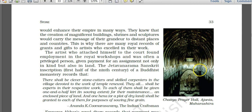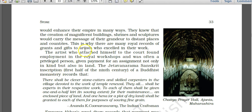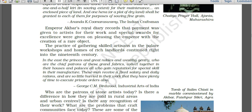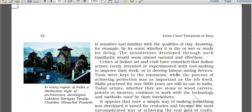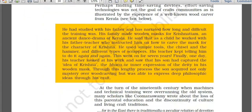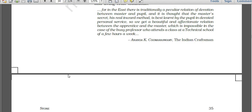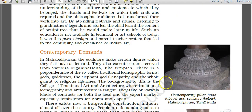Ajanta Caves represent important stonework. The chaitya (prayer hall) image from Ajanta Caves is shown here. Chaitya and vihara are two key terms in Buddhist architecture: chaitya is a prayer hall and vihara is a place where Buddhist monks used to rest. The Tomb of Salim Chishti, made of marble at Fatehpur Sikri in Agra, was commissioned by Emperor Akbar. The Lakshmi Narayan Temple in Chamba, Himachal Pradesh, and a contemporary pillar base at Mahabalipuram are also shown.